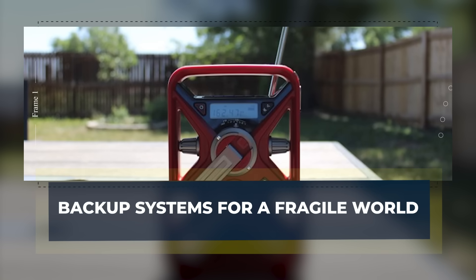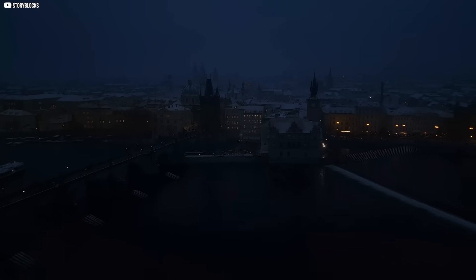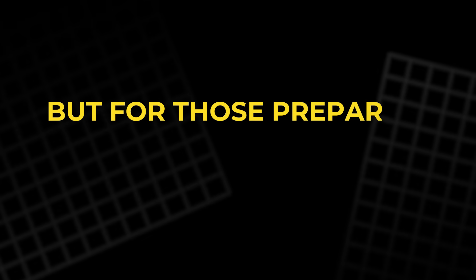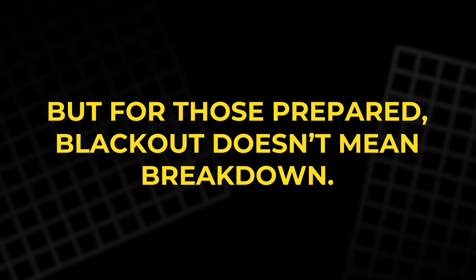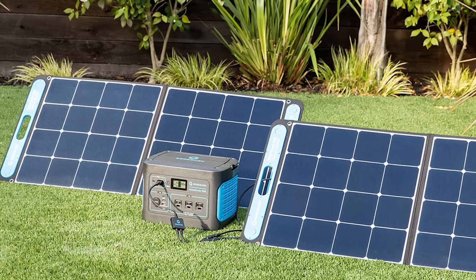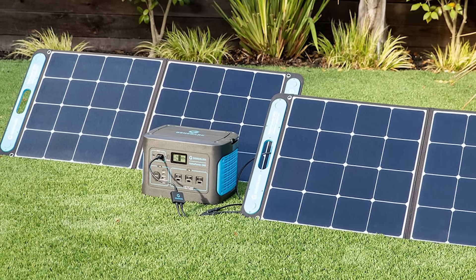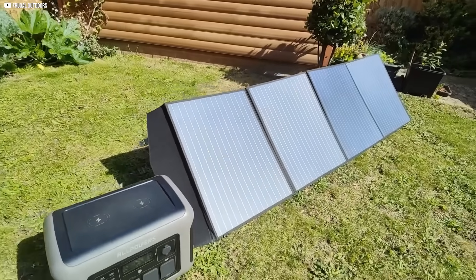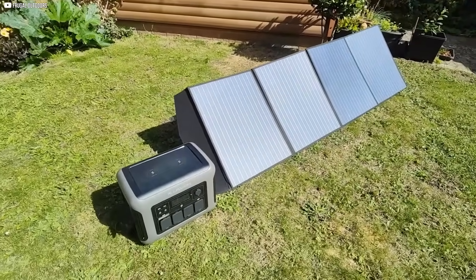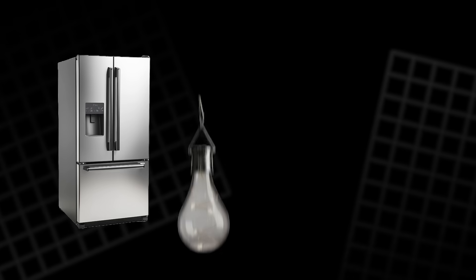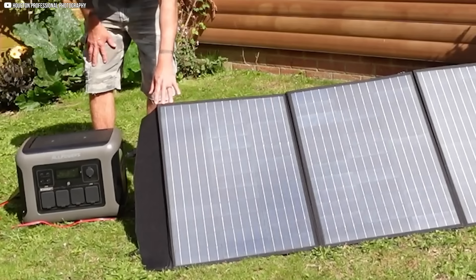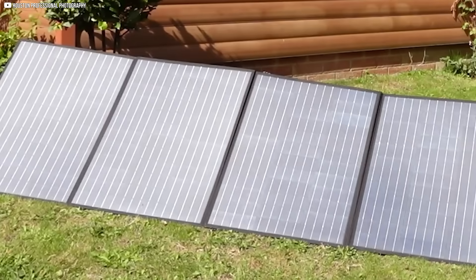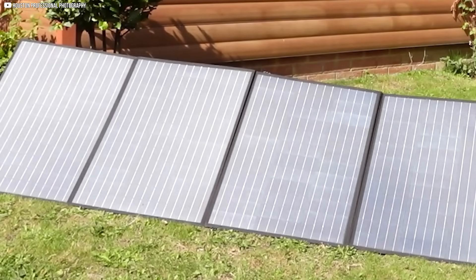Backup systems for a fragile world. When the grid goes down, most people are left in the dark. Literally. But for those prepared, blackout doesn't mean breakdown. The Geniverse Solar Generator is one of the most advanced home backup systems. It combines a powerful battery station with solar panels to keep appliances running for up to seven days. Whether it's your fridge, lights, or internet router, this system delivers clean, silent power. No fumes, no noise, no gas needed.